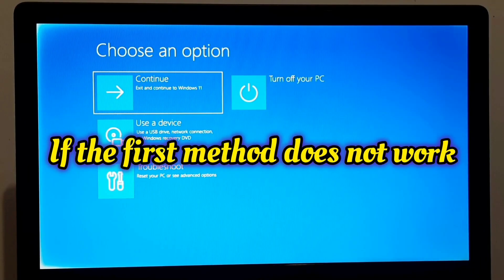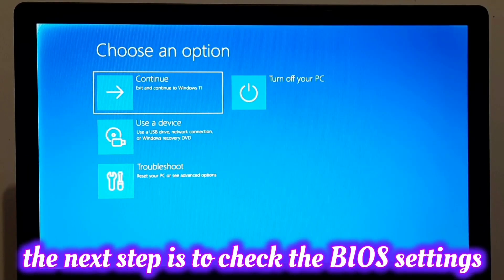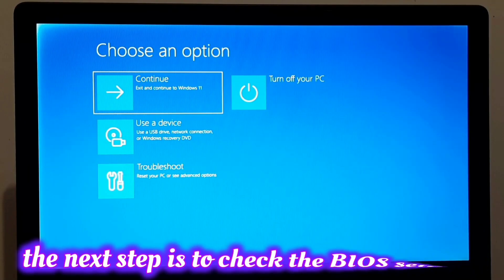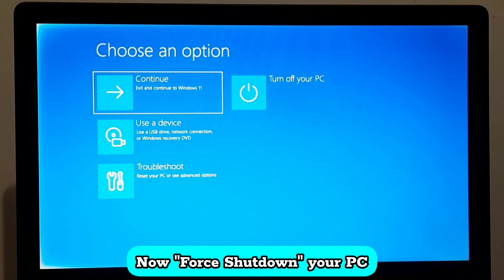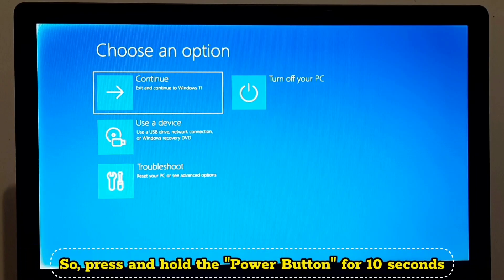If the first method does not work, the next step is to check the BIOS settings. First, force shut down your PC. So press and hold the power button for 10 seconds.